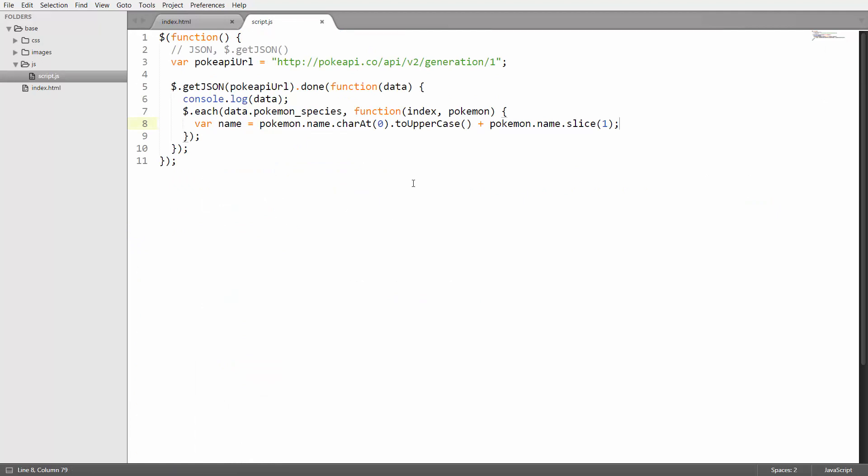In each iteration I'm going to create a new paragraph tag by calling dollar and putting in a paragraph tag here. That's going to create a paragraph element.